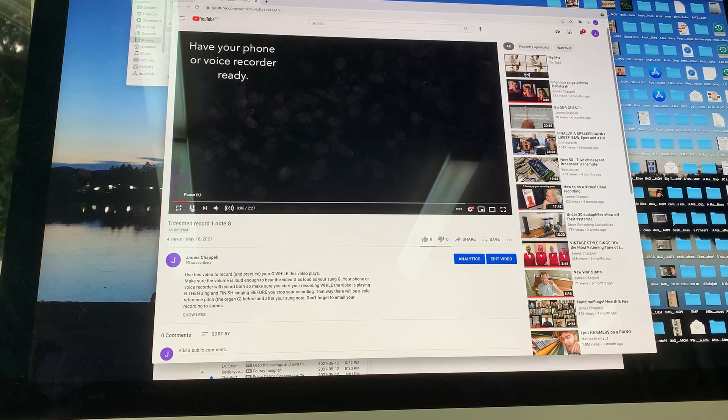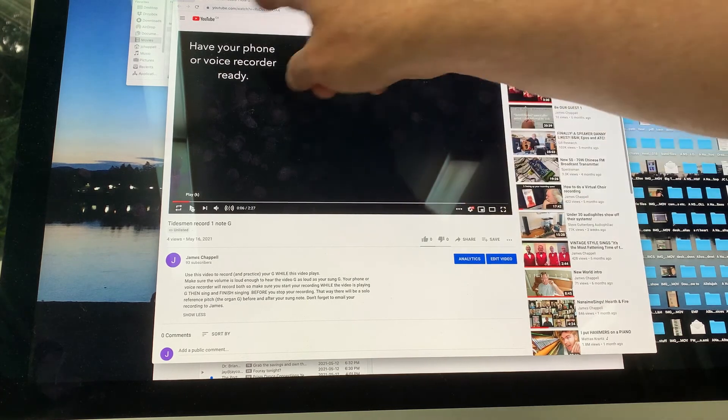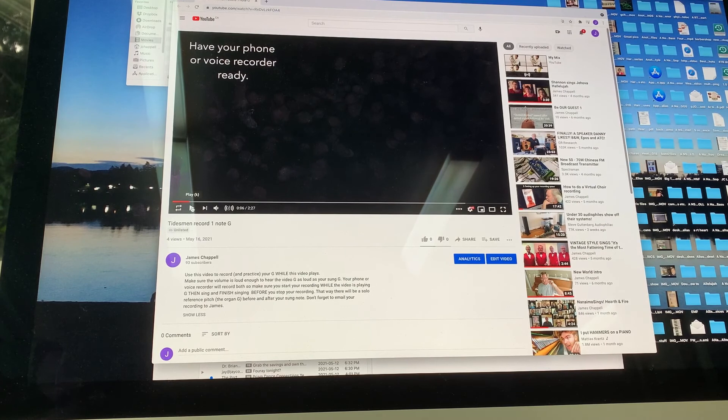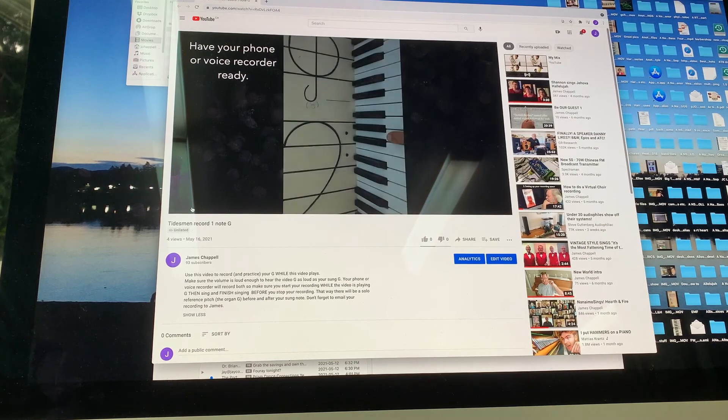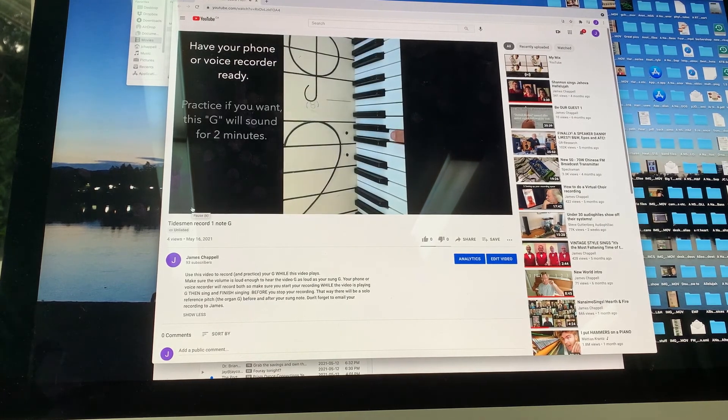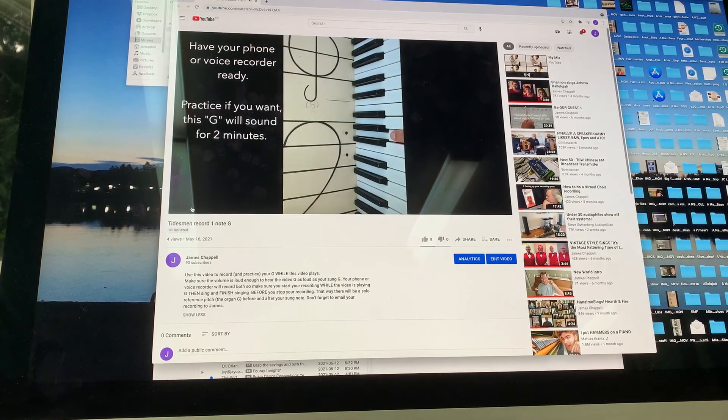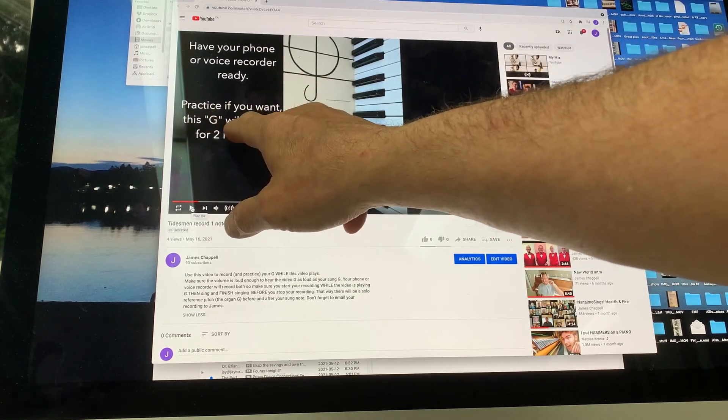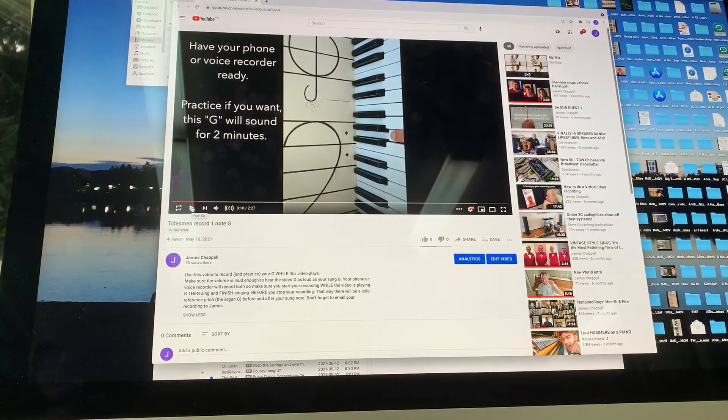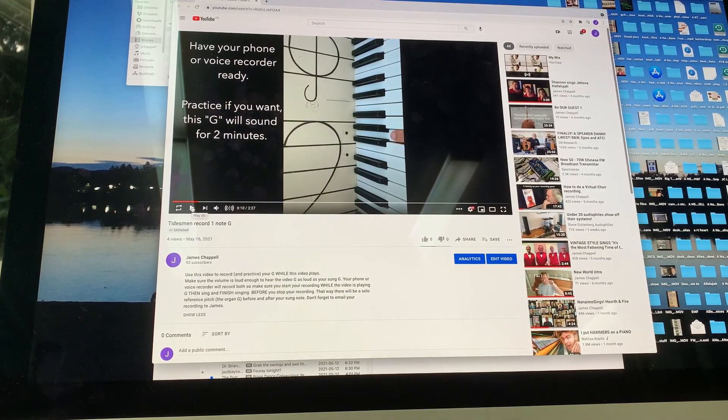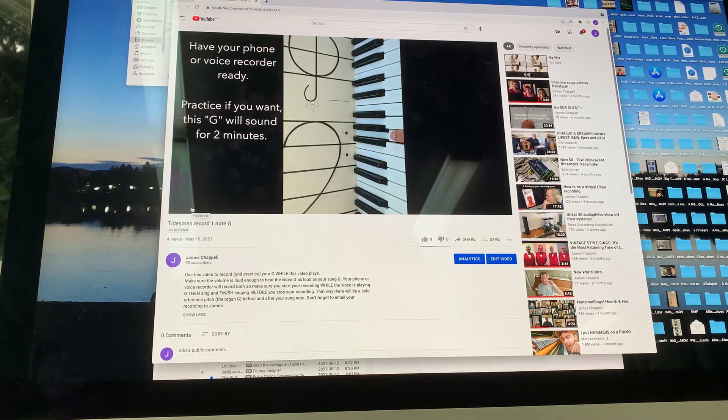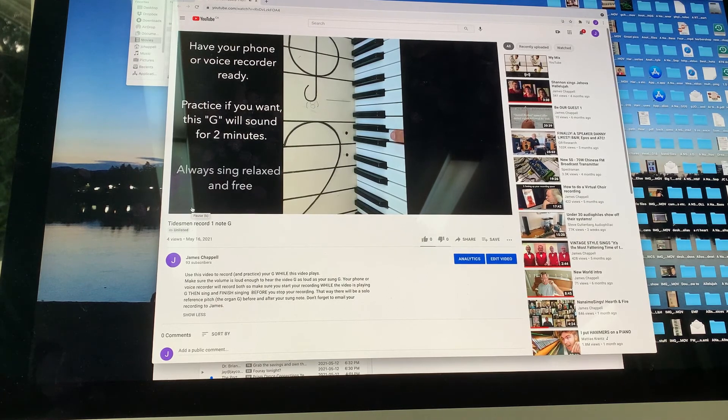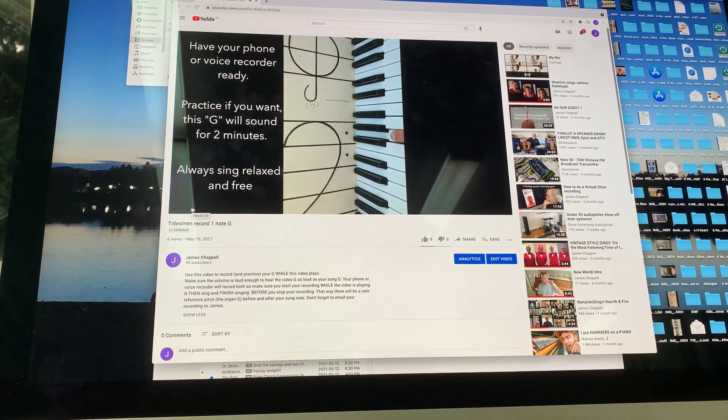But it tells you to make sure the volume is loud enough. So it's going to play a G and you're going to sing along with it. So first thing it tells you, I'm going to stop it again, is have your phone or voice recorder ready. Okay. And then it starts to note. It says practice if you want. This G will sound for two minutes. You can sing along with it.